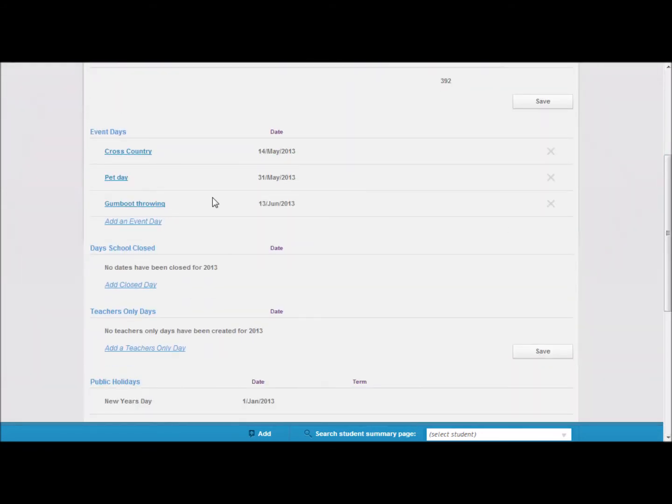Further down you can enter event days. This is where you might have a school sports event and you may only want to enter attendance once for that day. Click on the add event day and enter the fields.